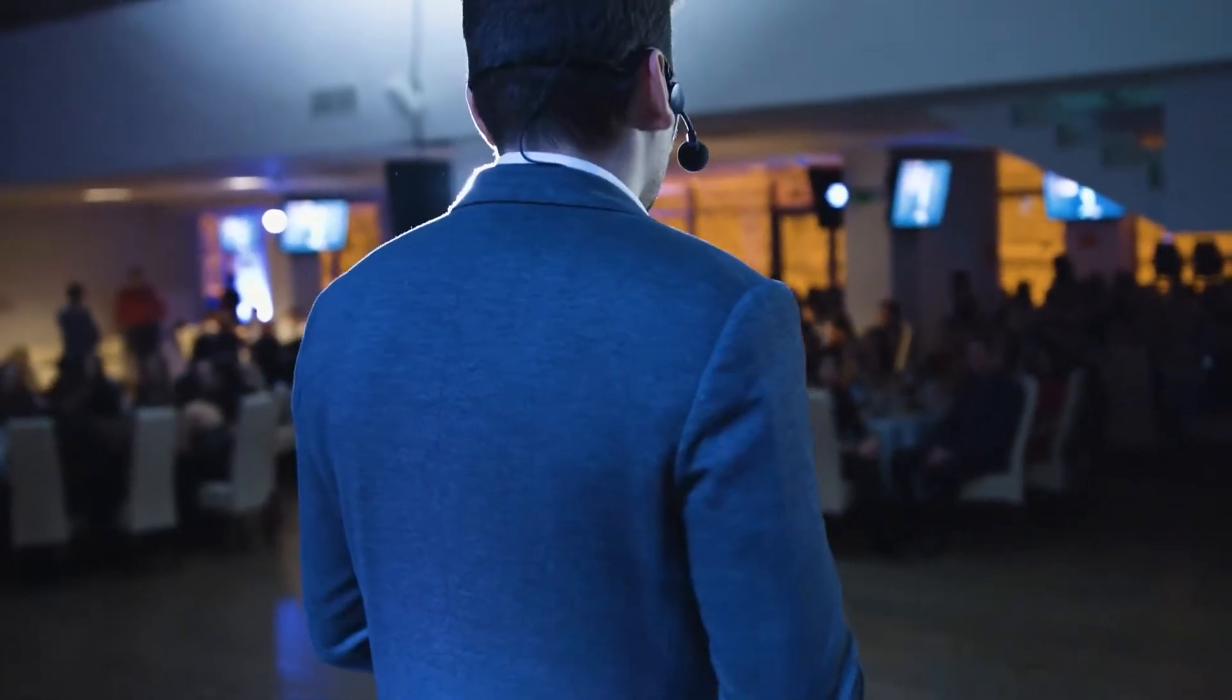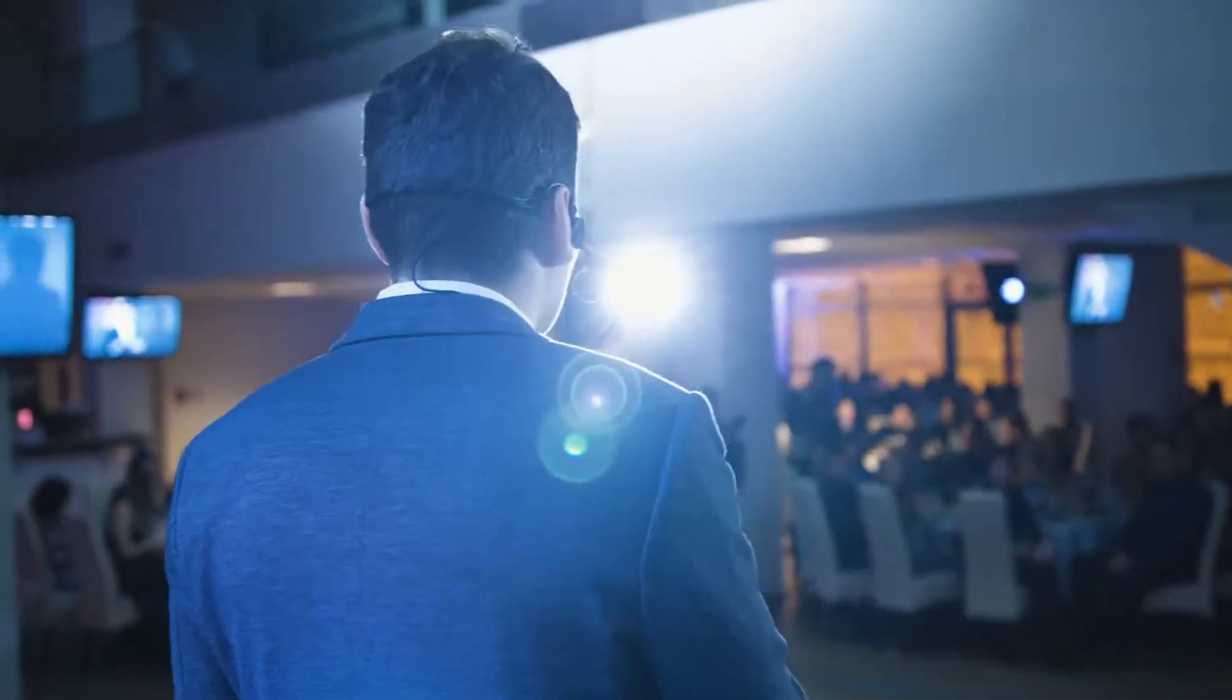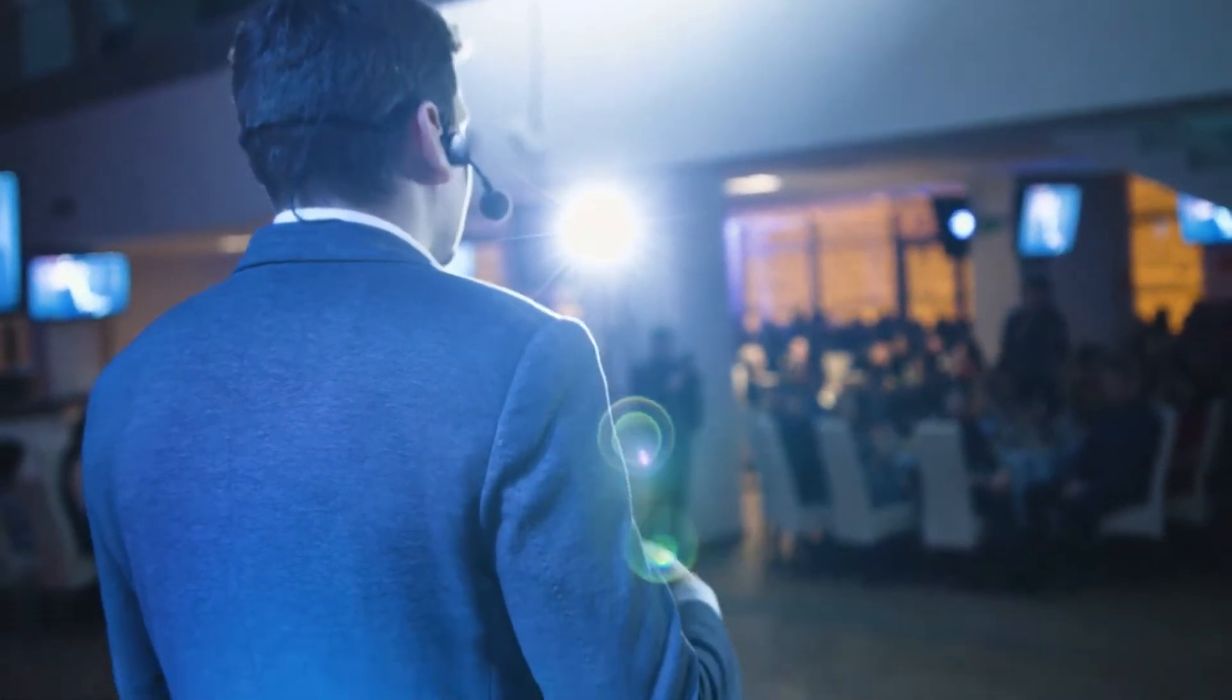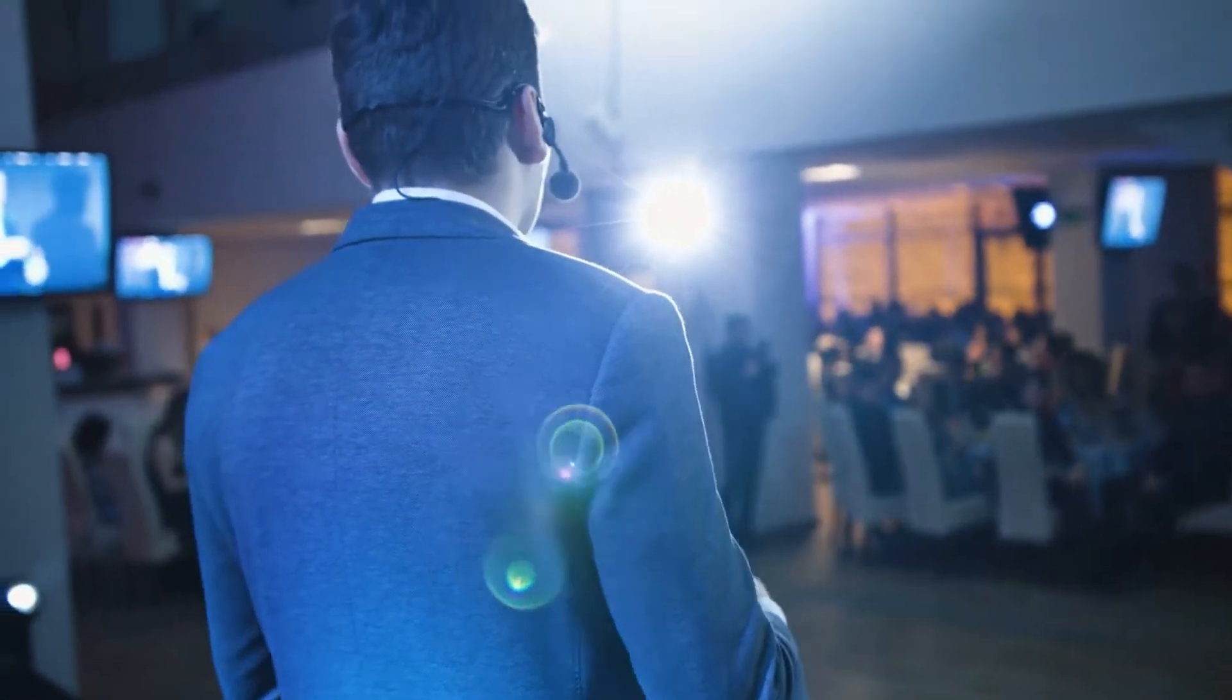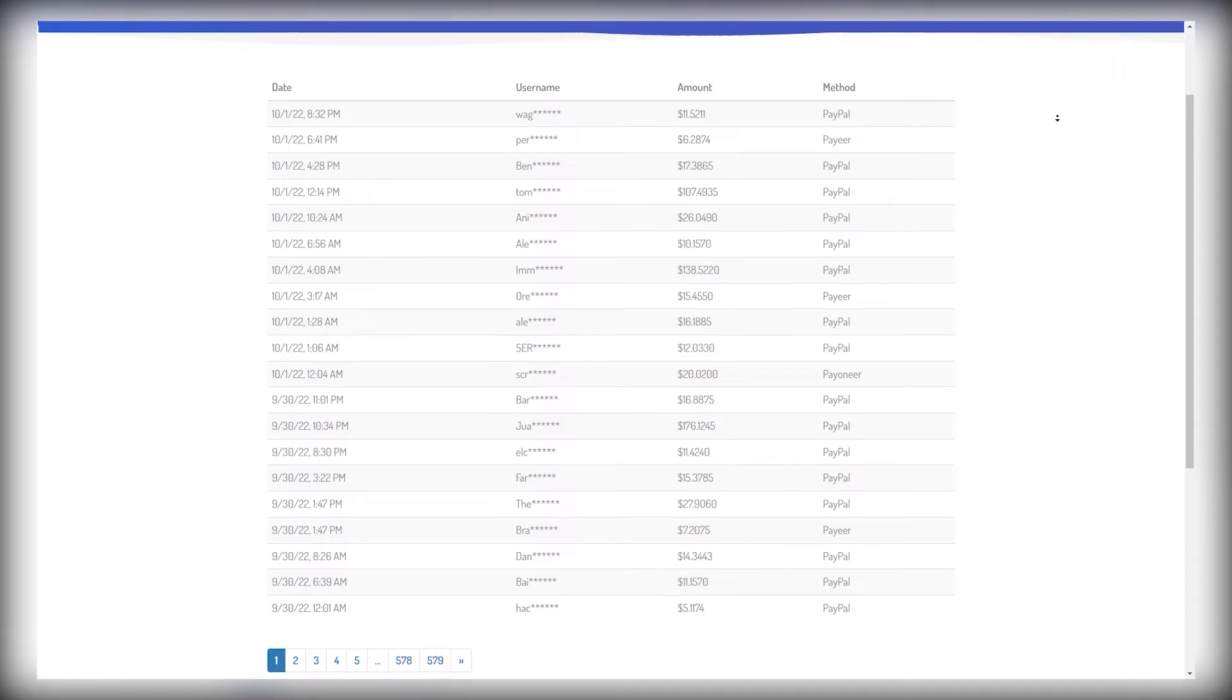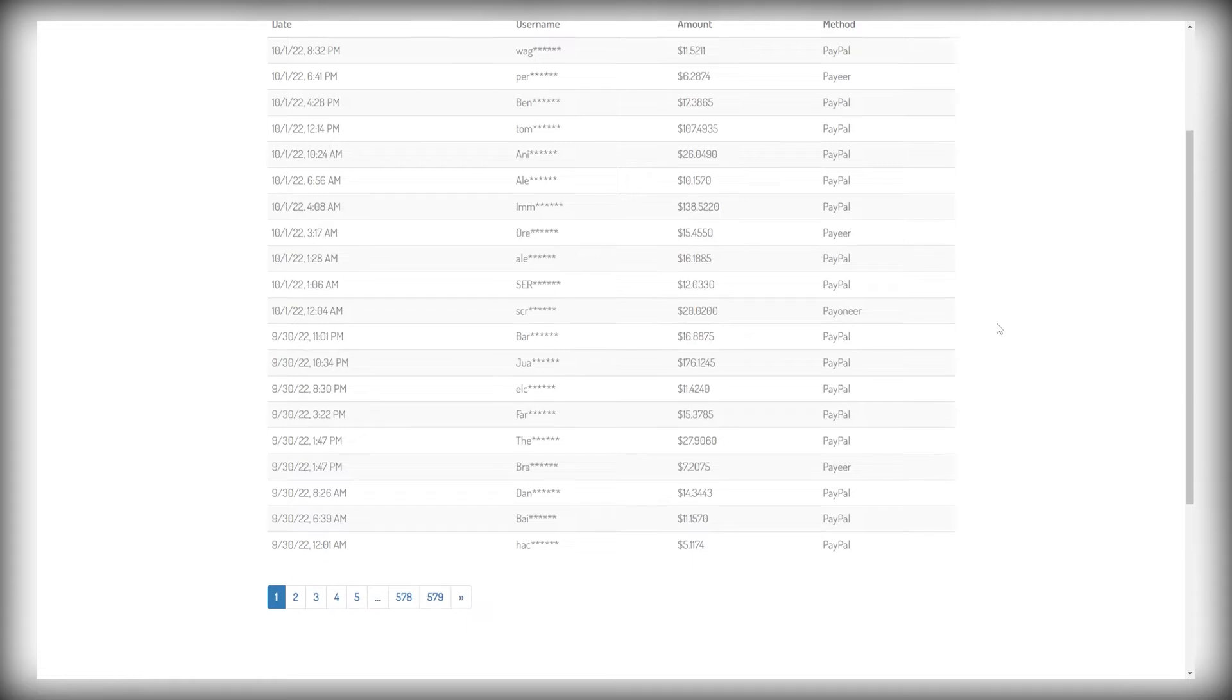Before we get into this, I actually want to show you proof that this works and that it's worth your time. So you can see people are being paid every single day with this website. And these people are from all over the world. I mean, look at all these different countries that people are living in.